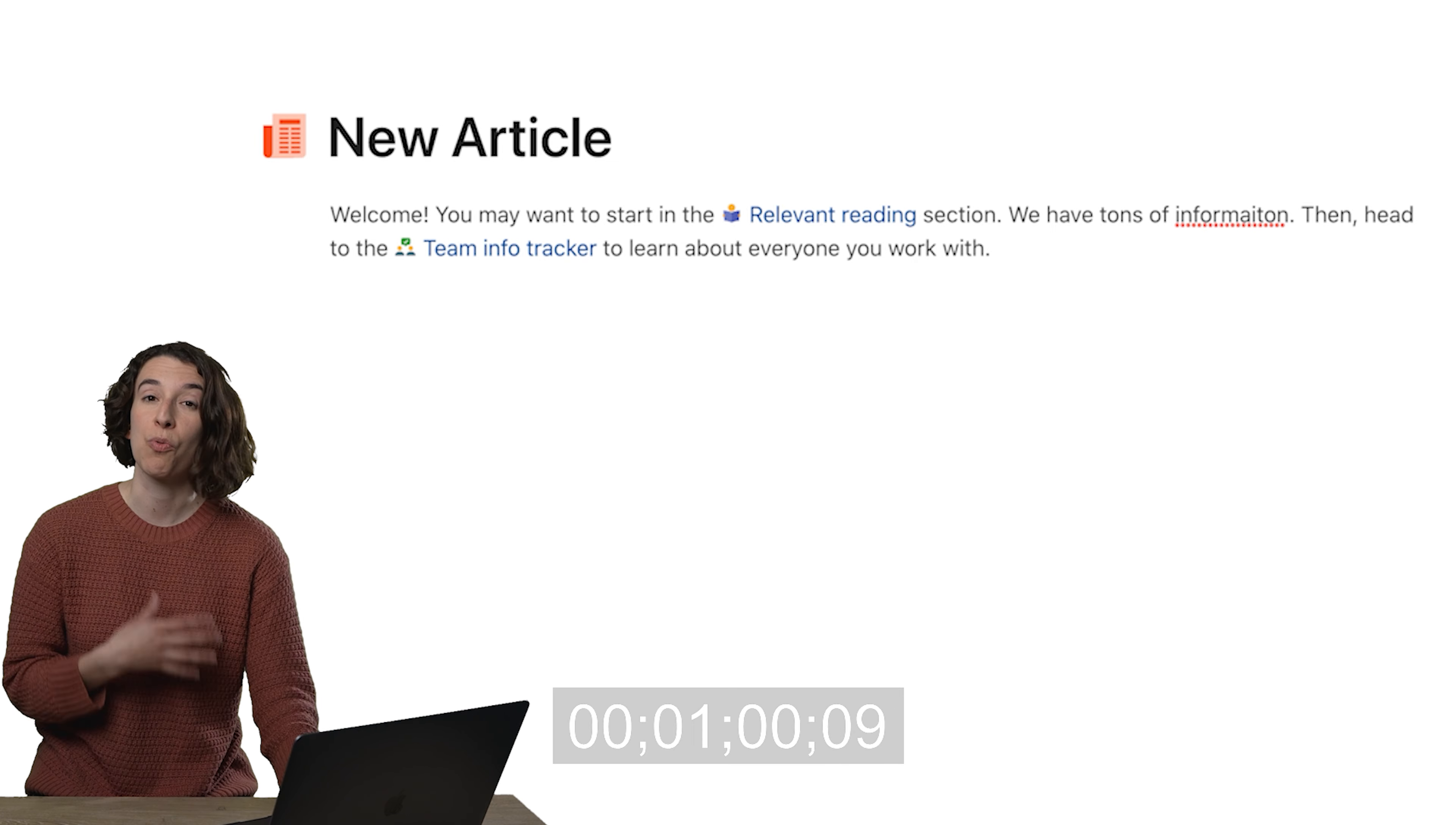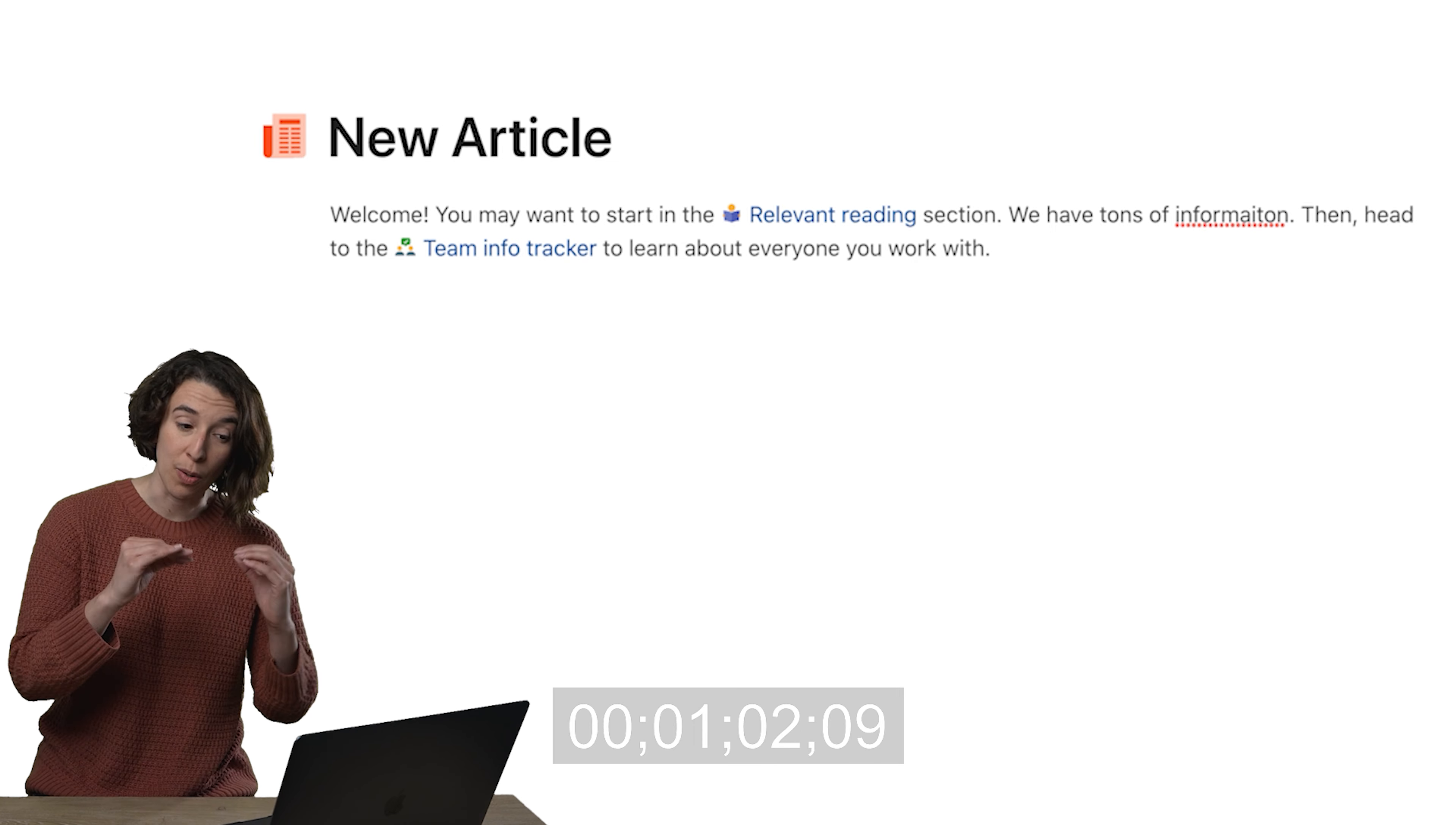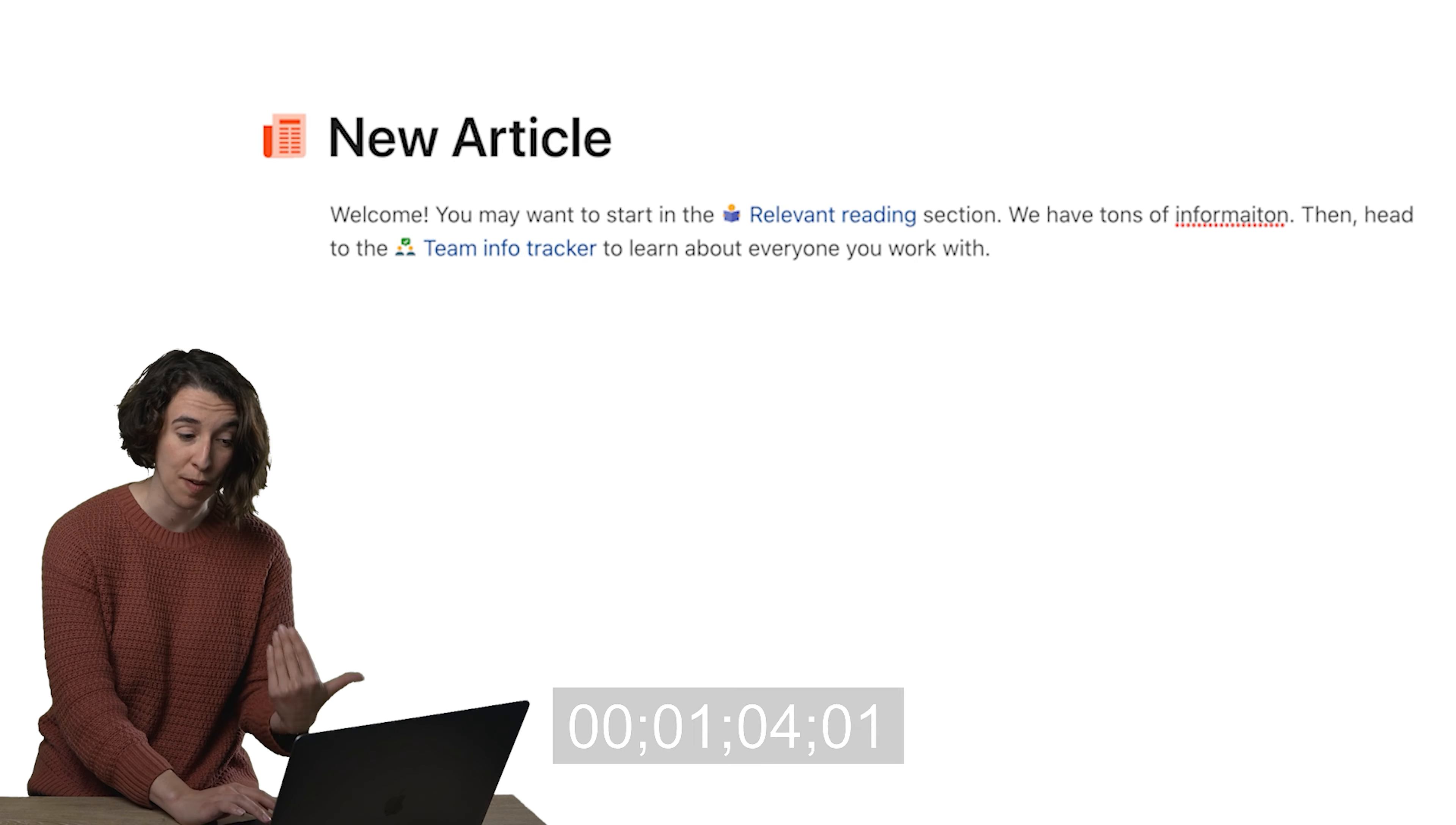So for every page, remember, it's just a link and you can put it inside of text so that people can very easily click around.